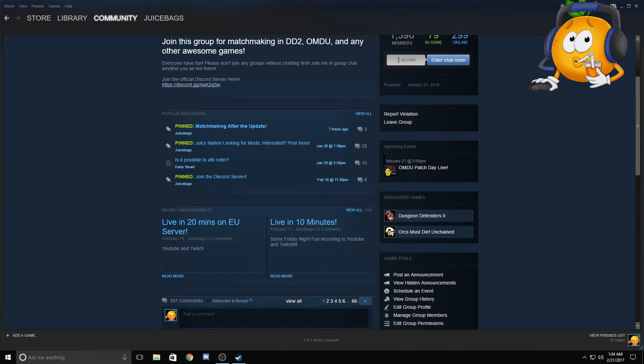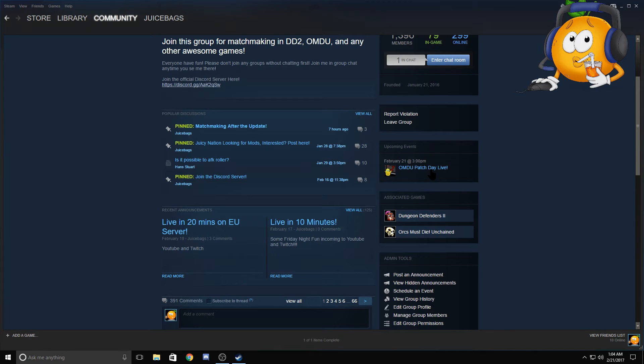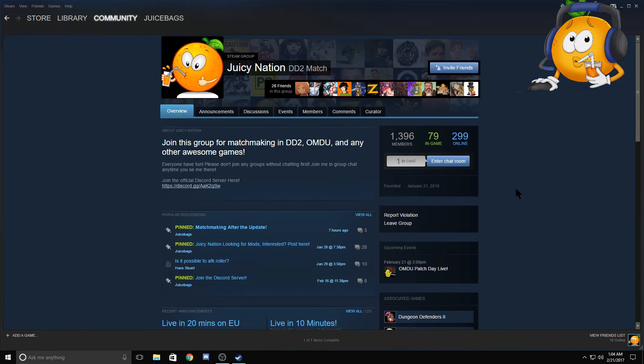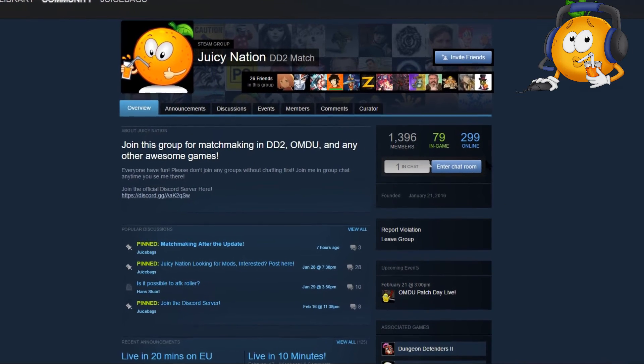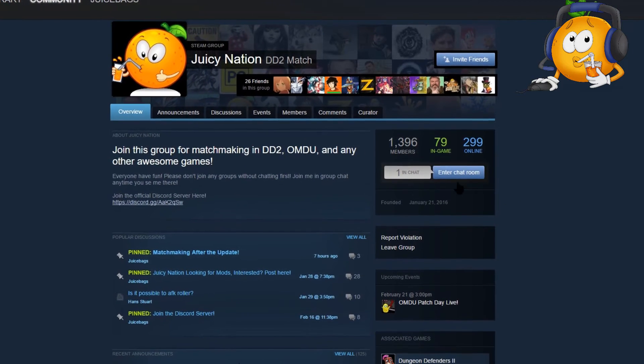You see right here in upcoming events I always put my next live stream here. As we see, my next live stream is going to be February 21st at 3 p.m. And more importantly we see this blue button right here: Enter Chat Room.